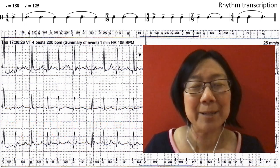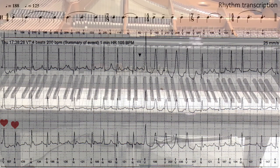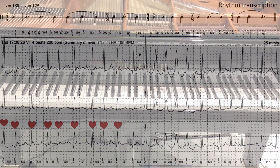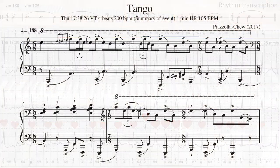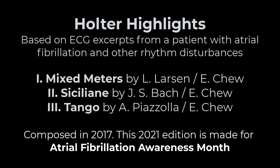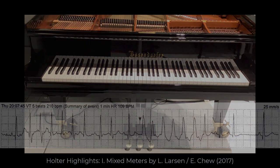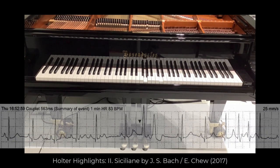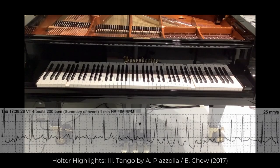So this next piece is put together from Piazzolla's Grand Tango. Thank you.